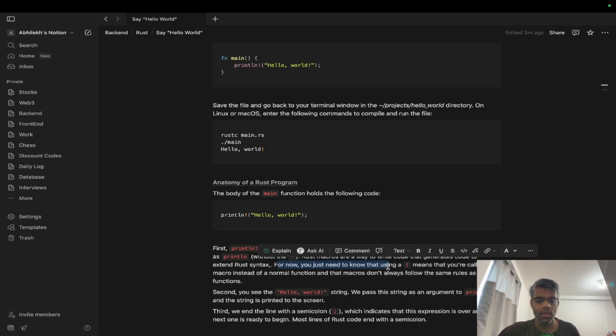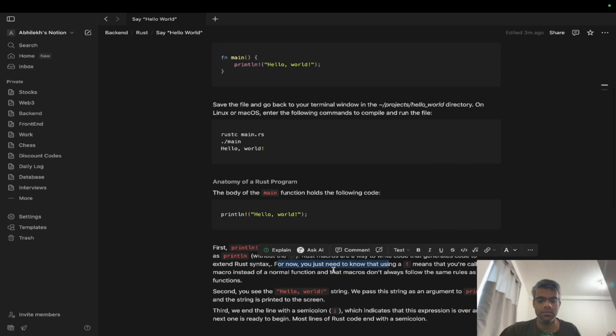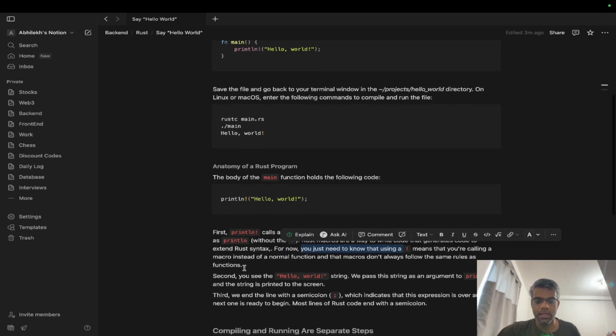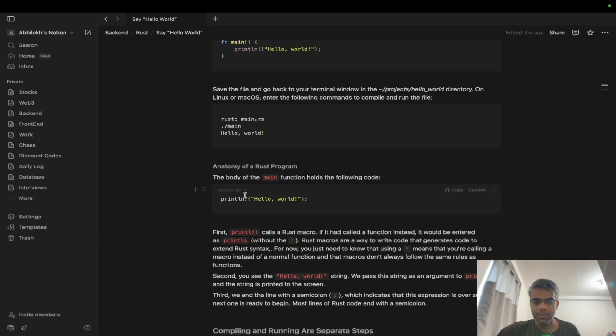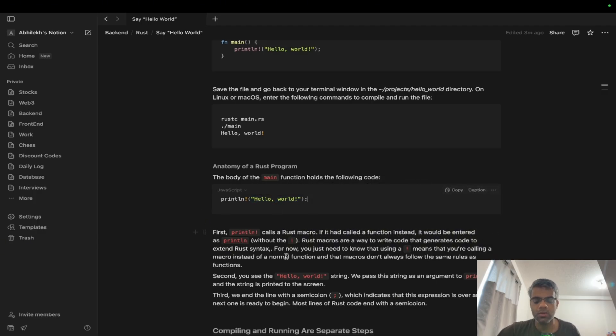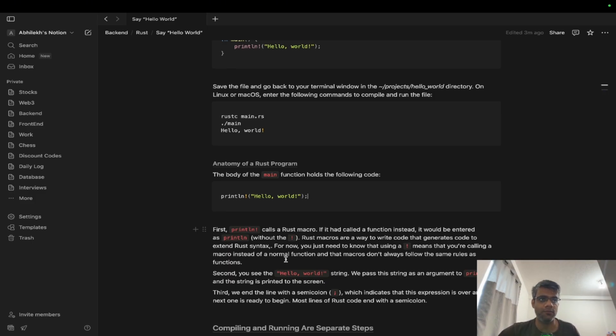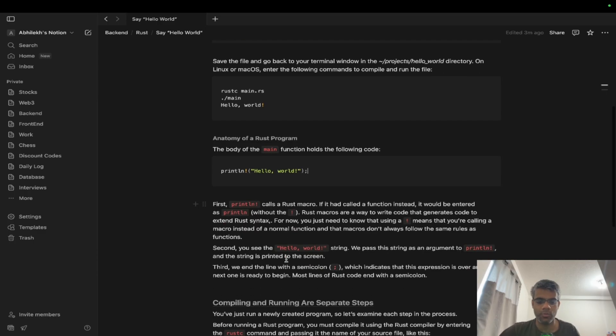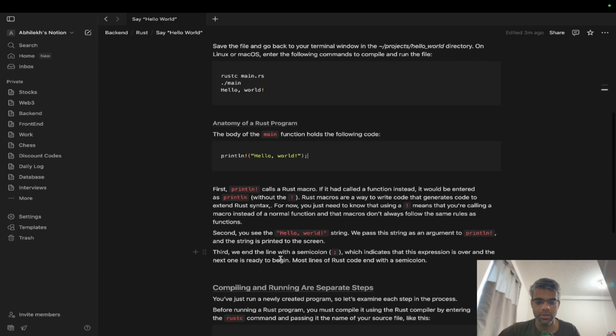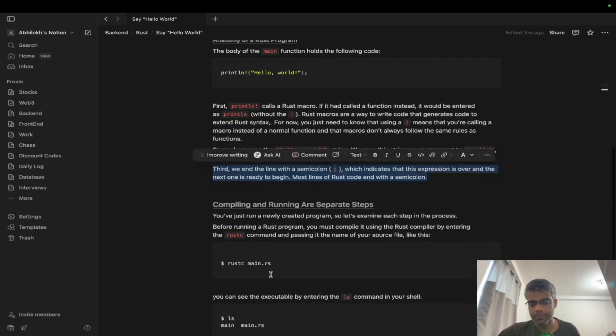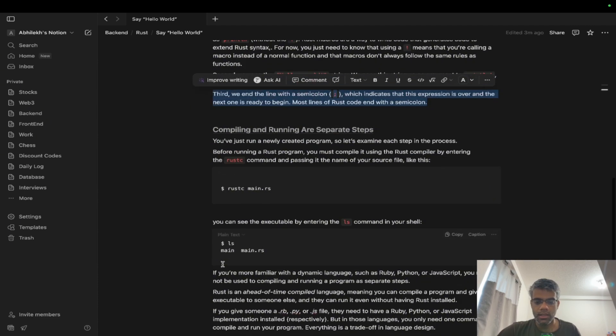The second part of the code is you have a string, and the third part is a semicolon. So if you are from a Java background, a semicolon is quite required here. It will not compile if you don't have a semicolon and you'll not get the desired output. Semicolons are very much required here.